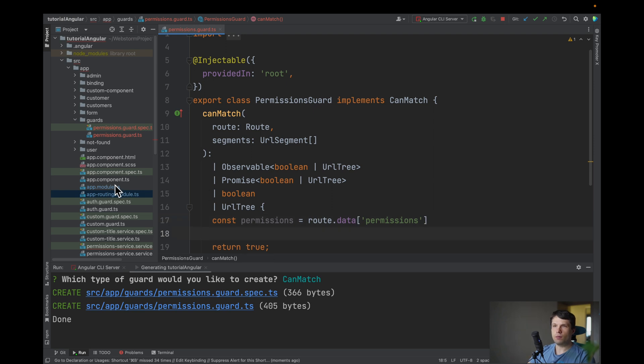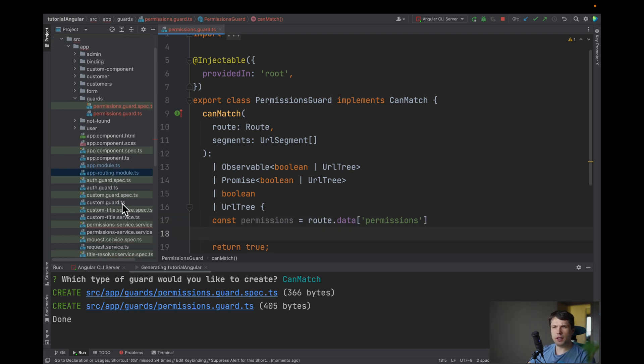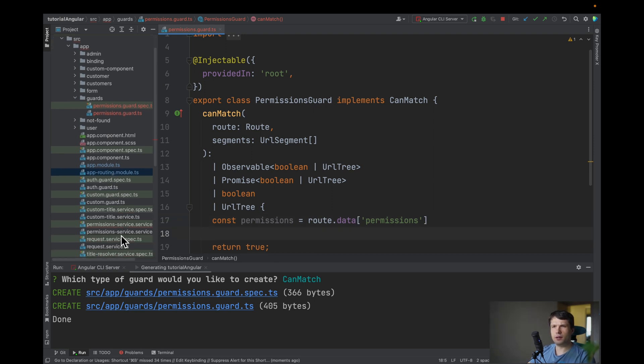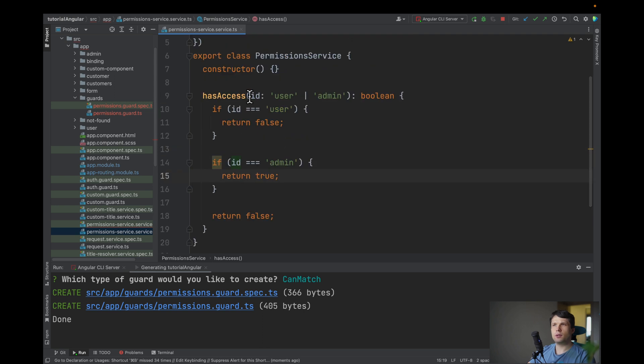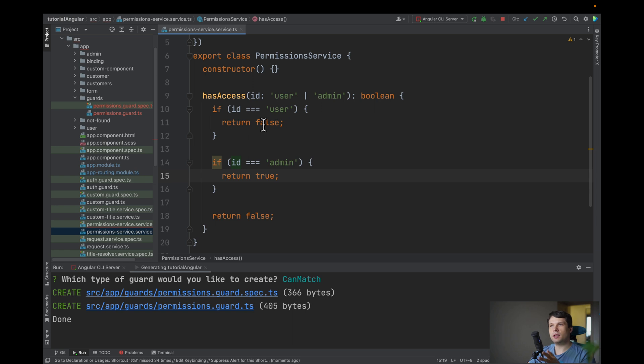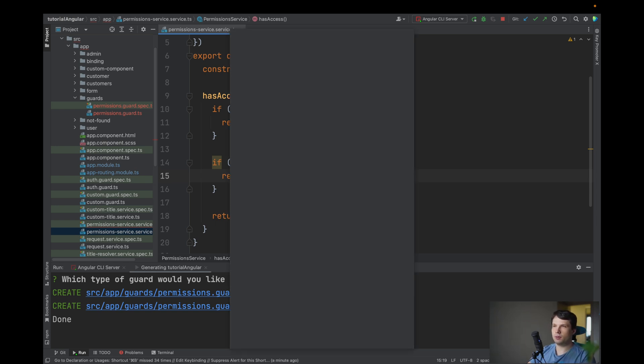And I've created already service so it's just a stub so basically if we are passing user it will return false and if it's passing admin it will return true.